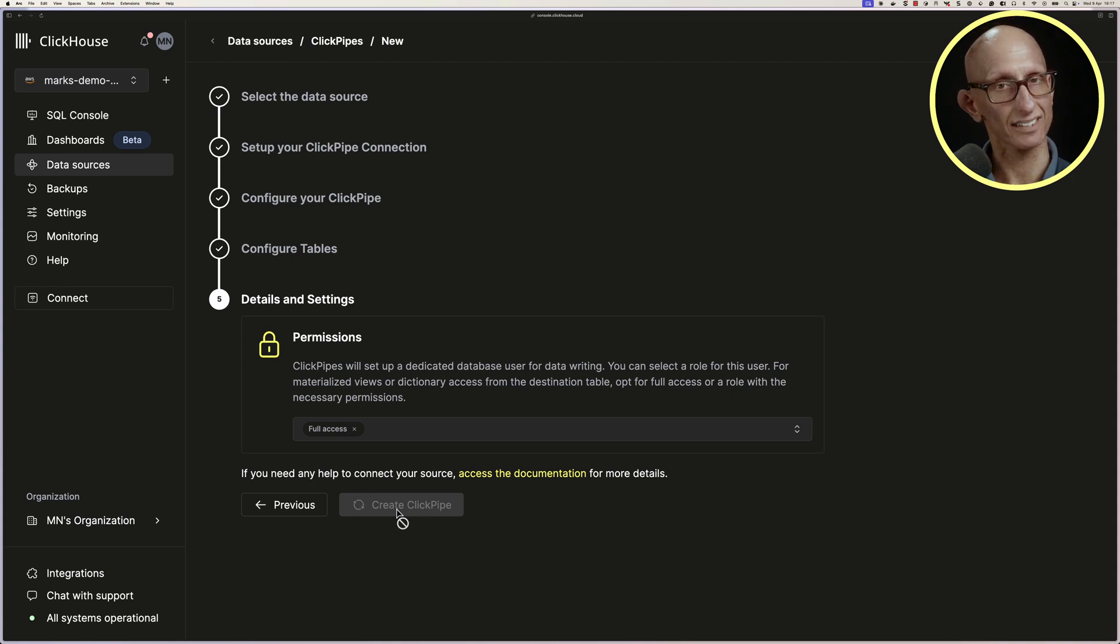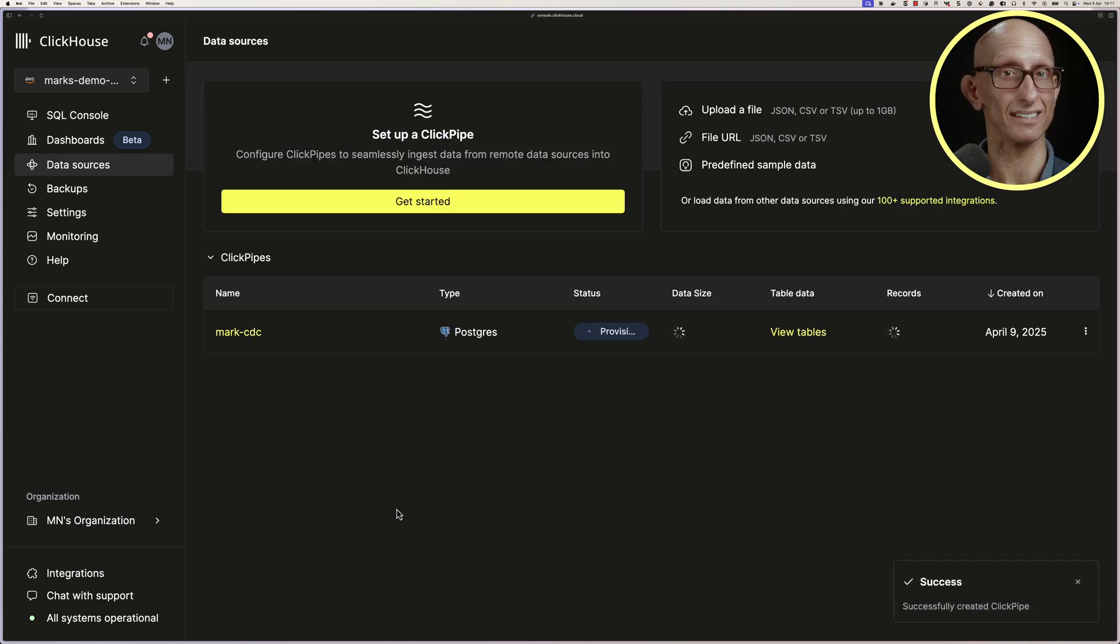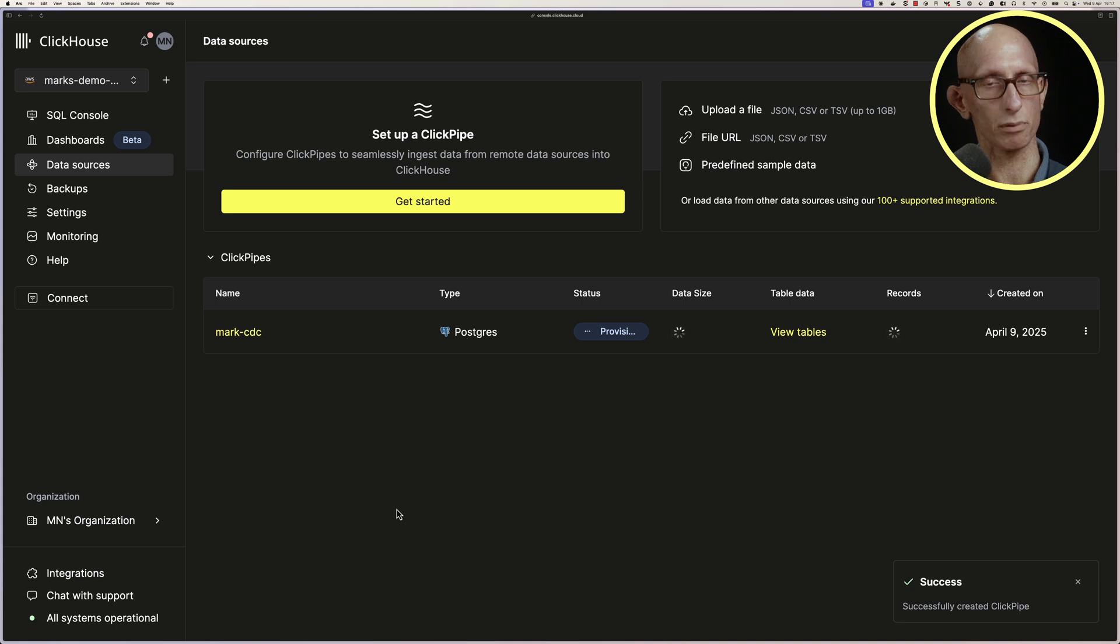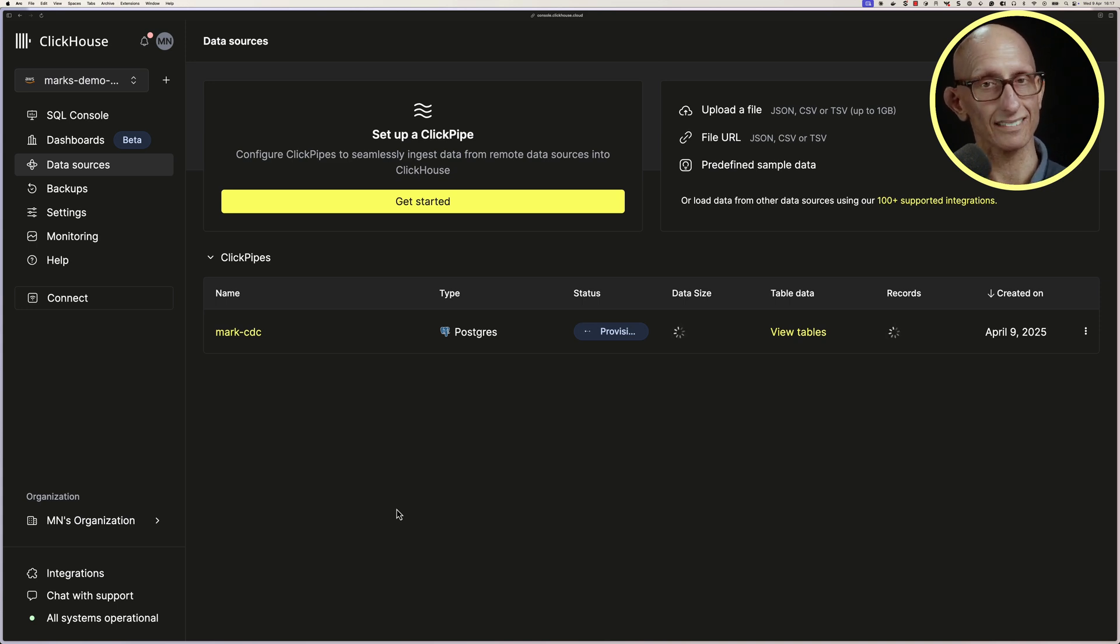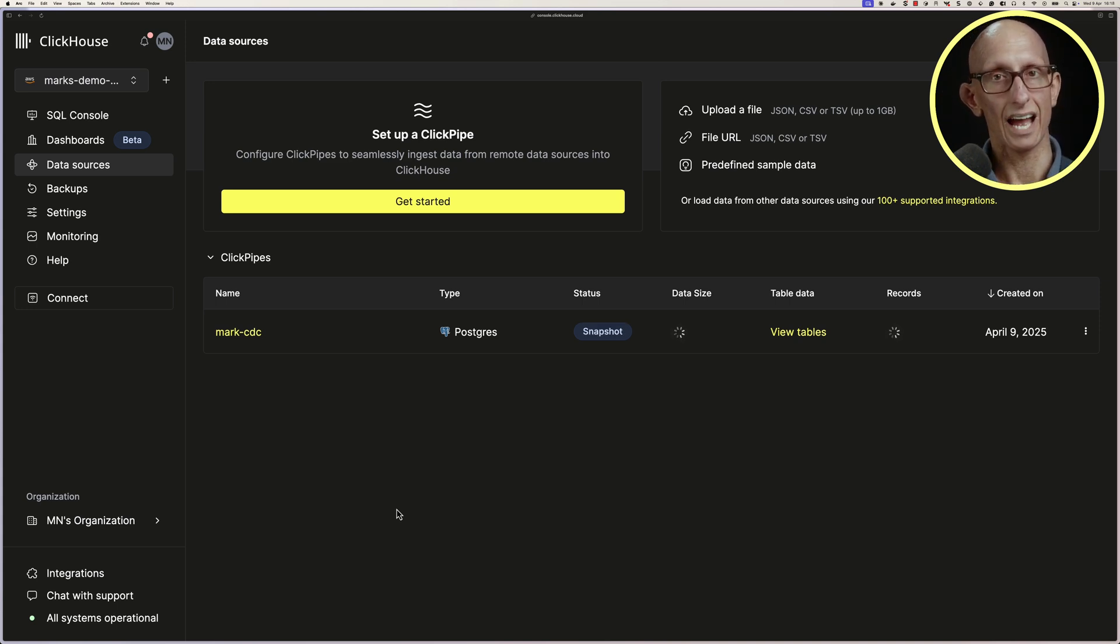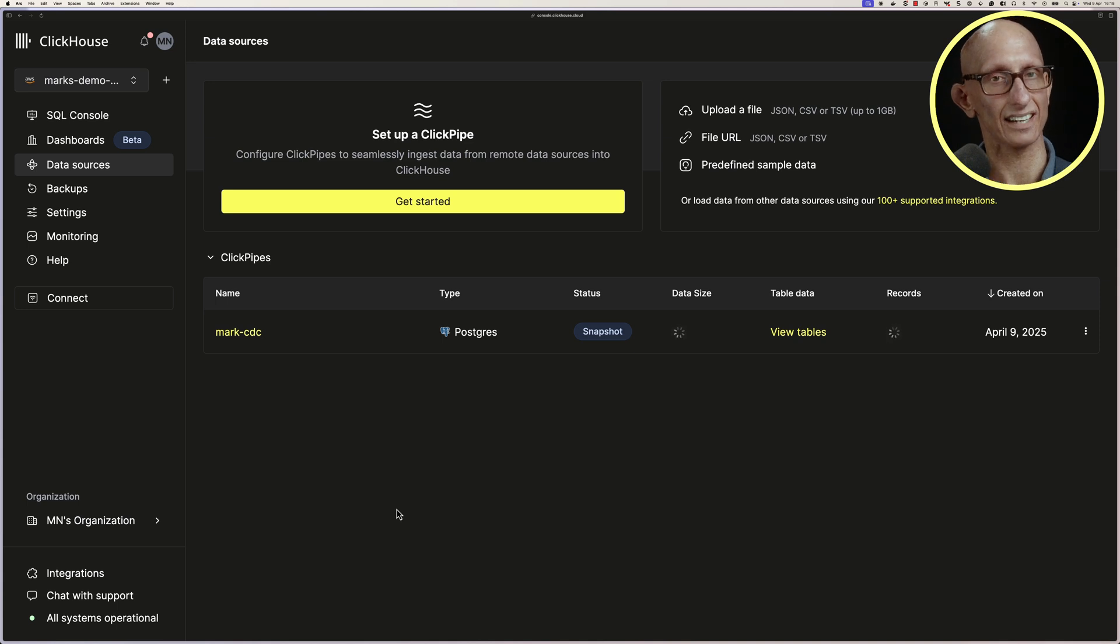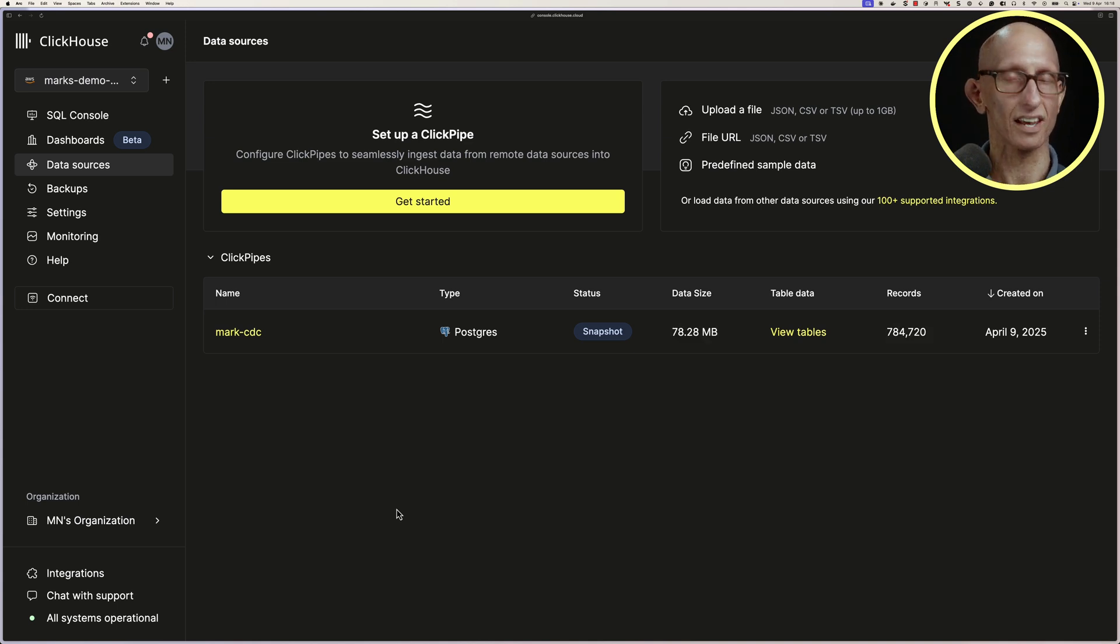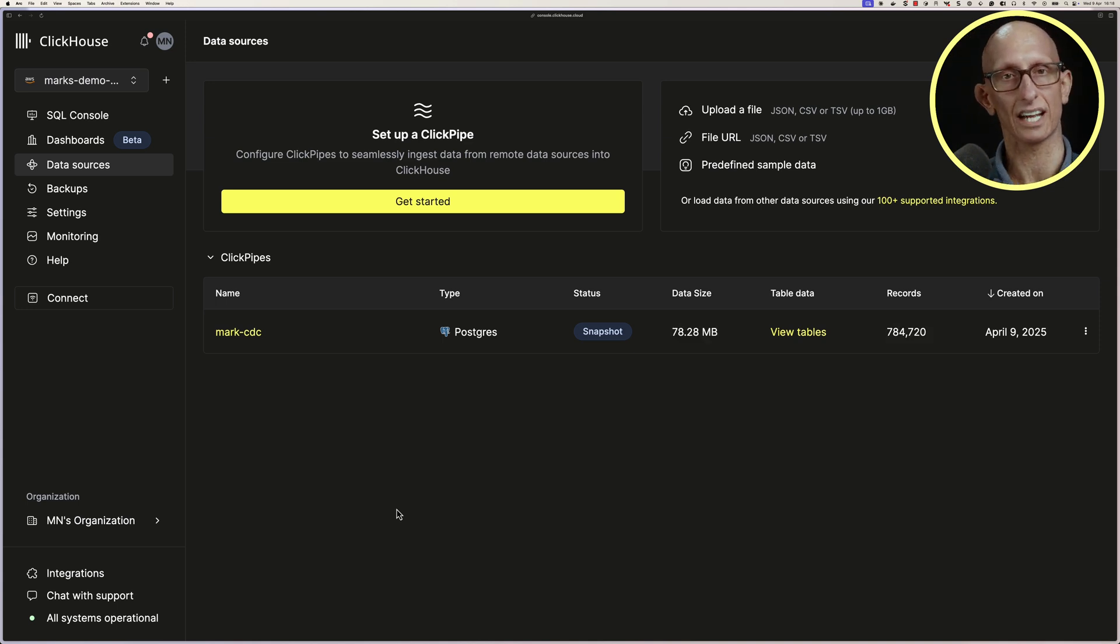Give it a second, and we can see that our ClickPipe is now running. So it starts in provisioning mode, and then it takes a few seconds, and we move into Snapshot. As the name suggests, it's going to take a snapshot of the data in Postgres, and then ingest that into Clickhouse.